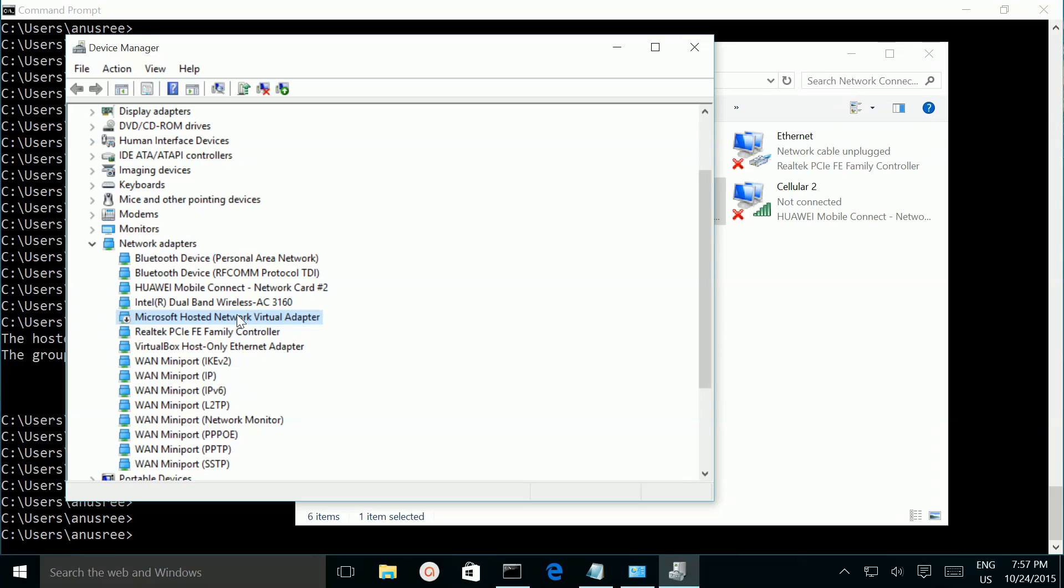So we need to enable it. Just right click then select enable.